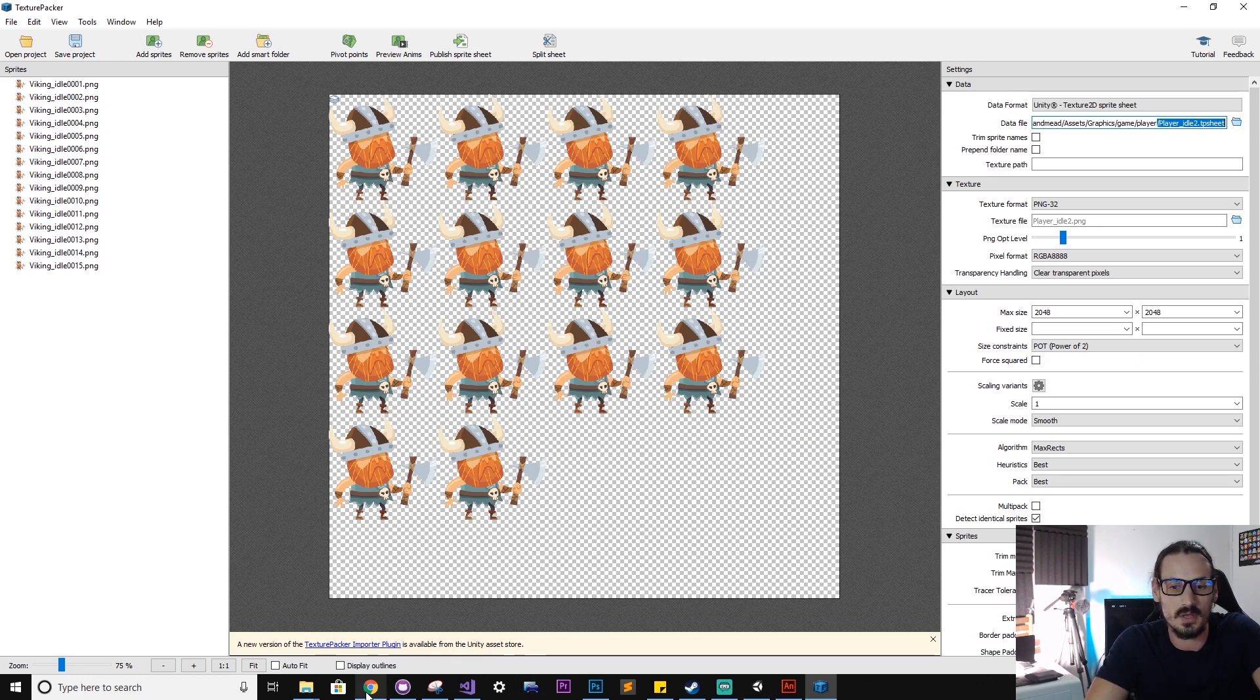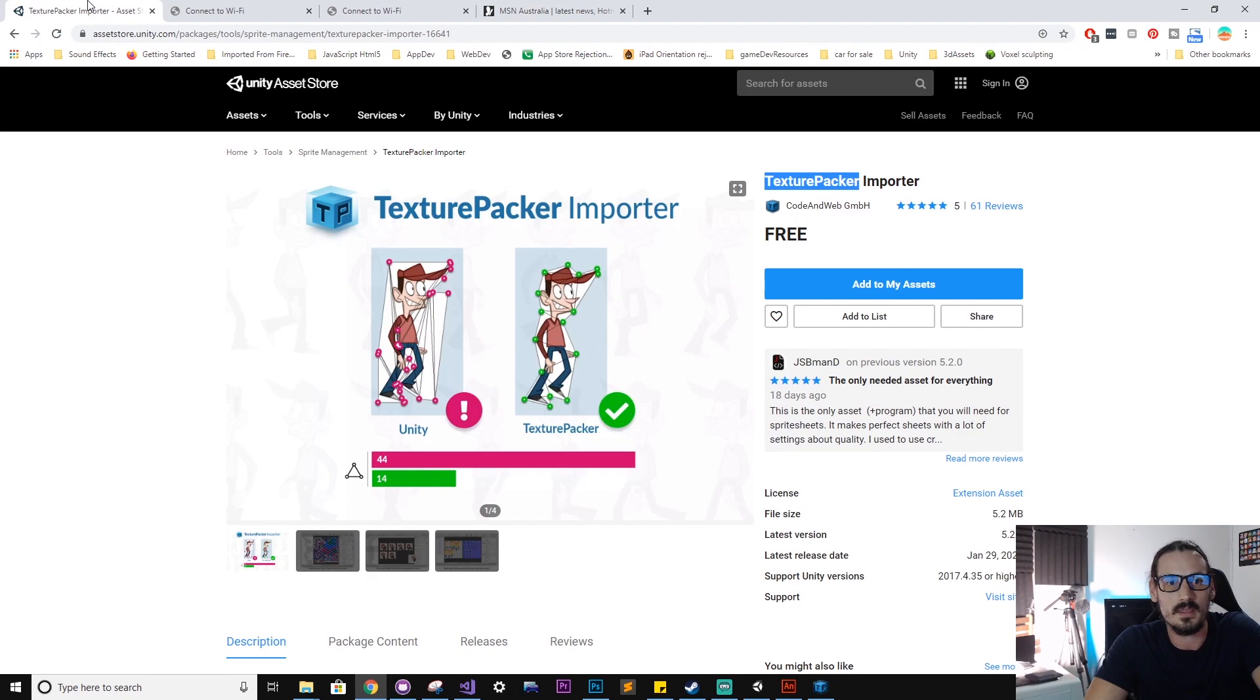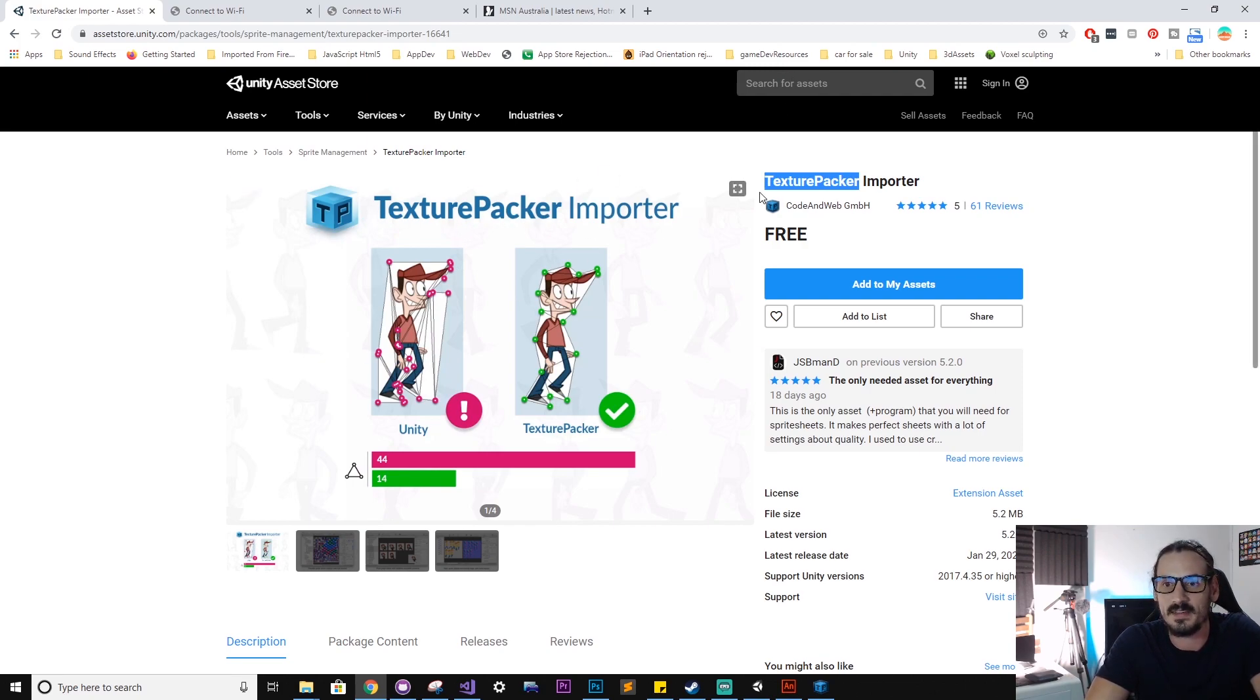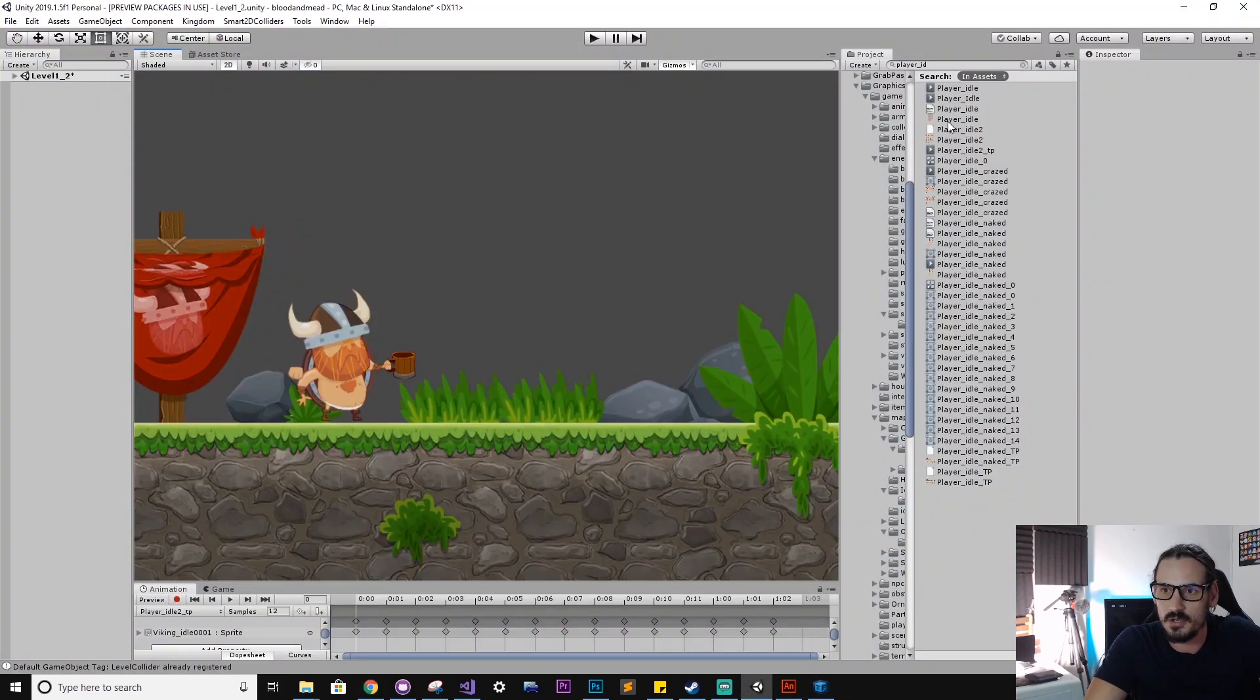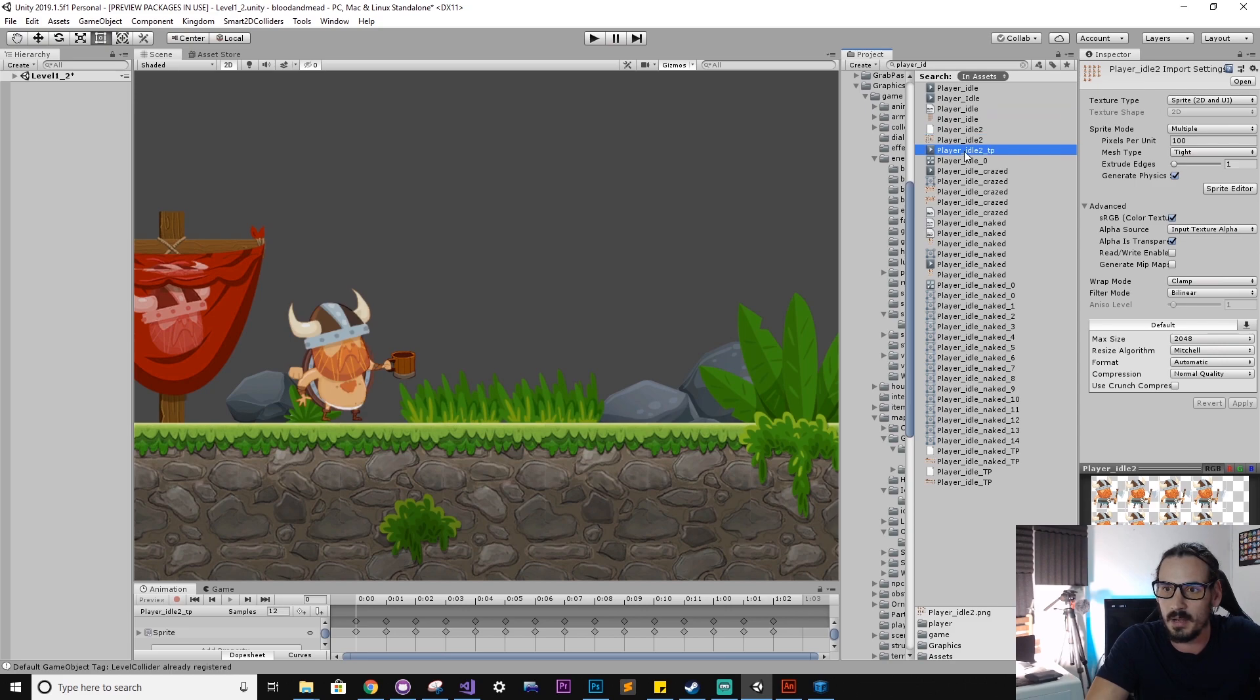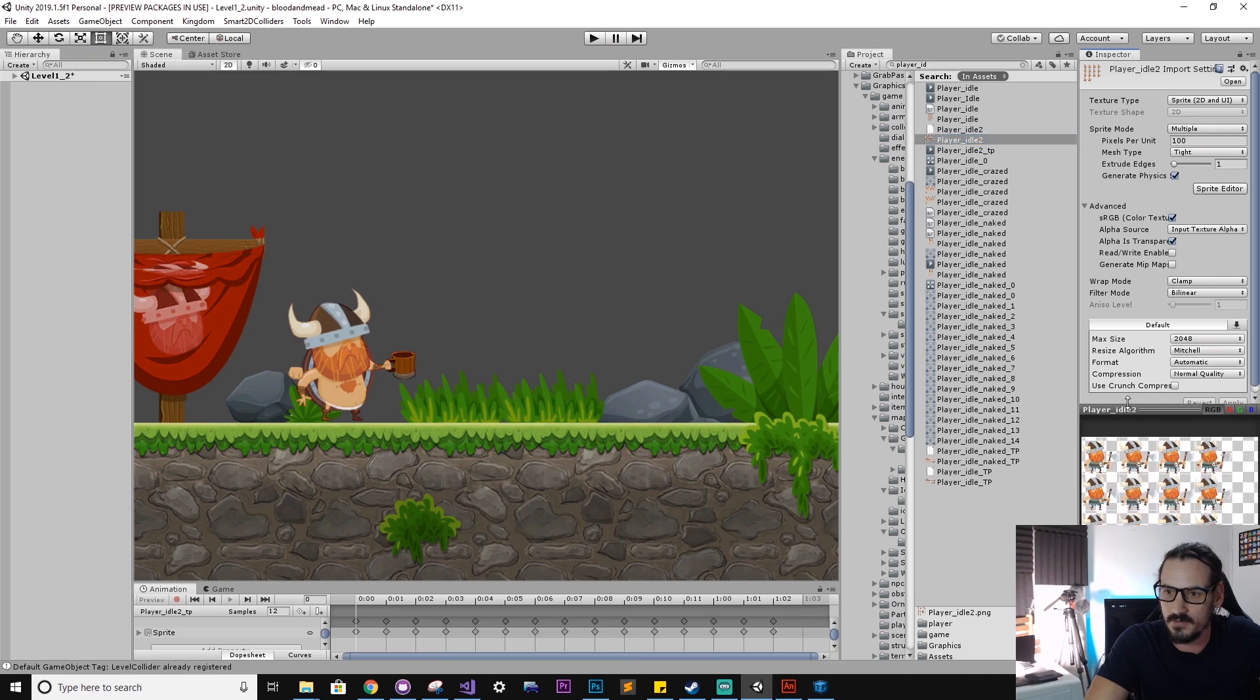And now we can bring this exported file into Unity. But before we do that, we'll need to install the Texture Packer plugin for Unity. So just go to the asset store within your game project and just type in Texture Packer, and you'll see this package here from the Code and Web company. So install that into your scene. In Unity from here we can just find that file that we created in Texture Packer, so player idle 2, and that sprite sheet, you can see it here as a preview.